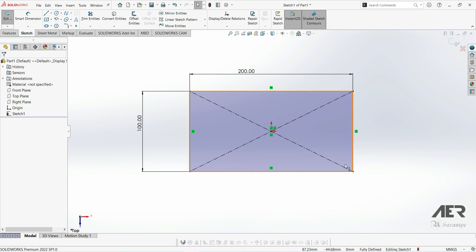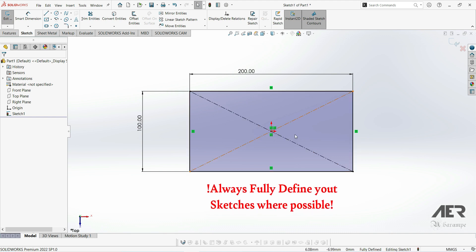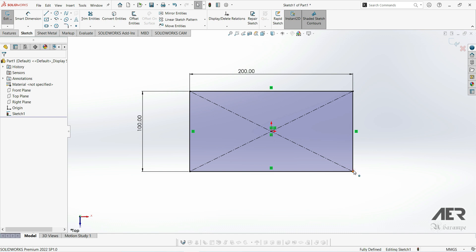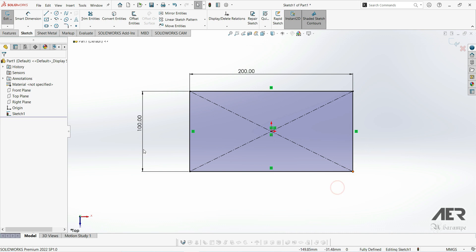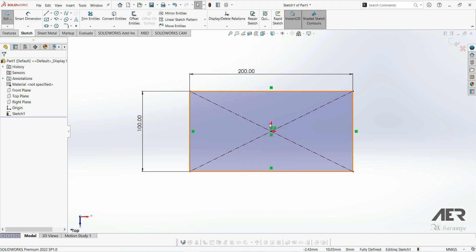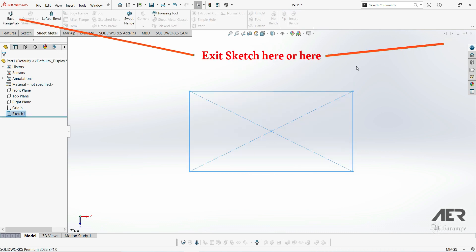When we create sketches in SolidWorks, it's very important to try to always fully define your sketches. We can see this sketch is fully defined because all of the lines are black and down here it says fully defined. We also can't move this rectangle around or change the size. If any of our lines are still blue, it means that our sketch is under defined. So try just grabbing the center point of that center rectangle and dragging it to the origin to fix it there. When we are fully defined, we can then exit the sketch by clicking up here on the top right.